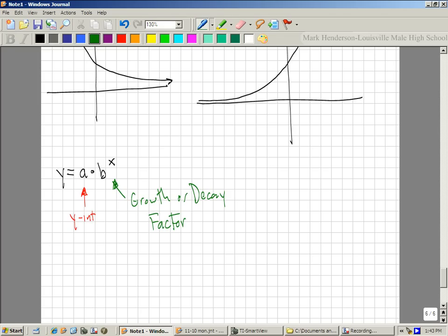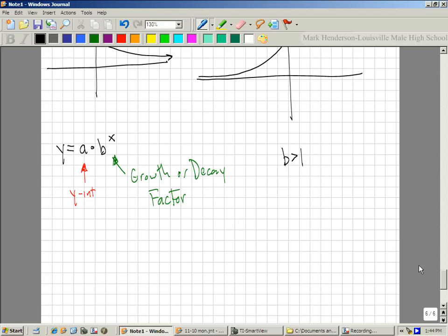B is the more important number here. So how can we tell by the equation if it's growth or decay? You would think most of the time if it's negative it goes down — but this is one of the few times where it's not like that. If b is bigger than 1, it's growth.